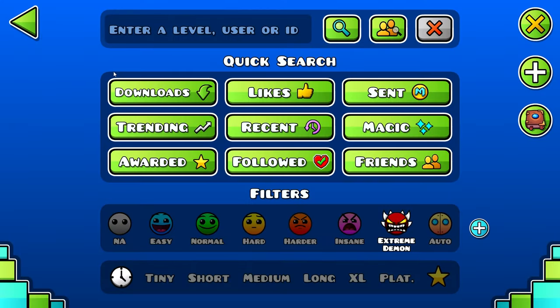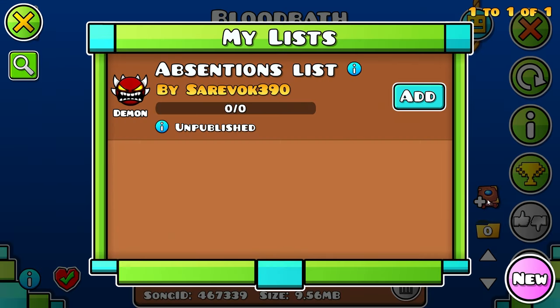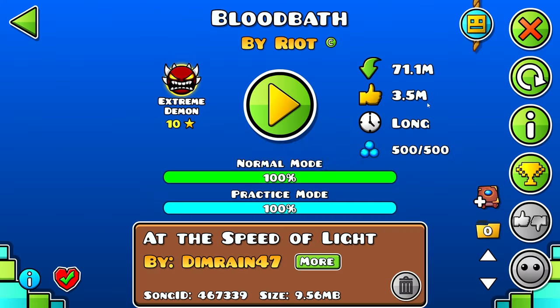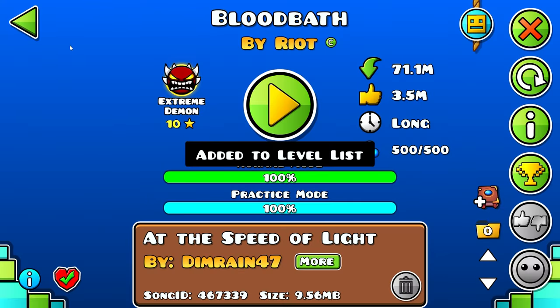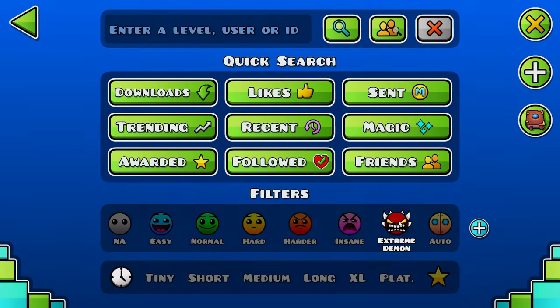Now to add levels to the list, all we have to do is go to the search function. Let's say I want to add Bloodbath to my list — I just hit this icon here, hit Add, and now it's added to my level list.